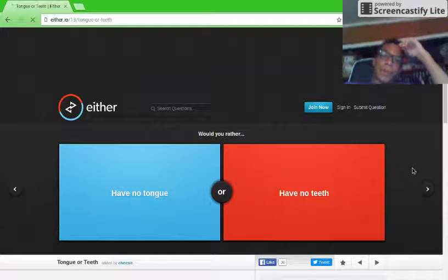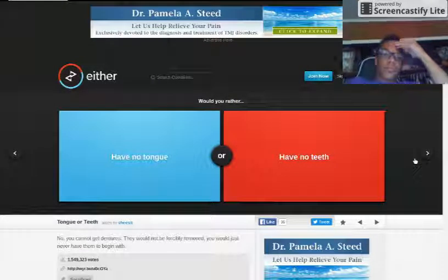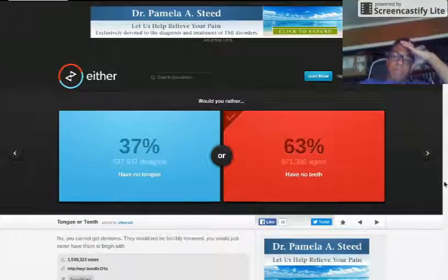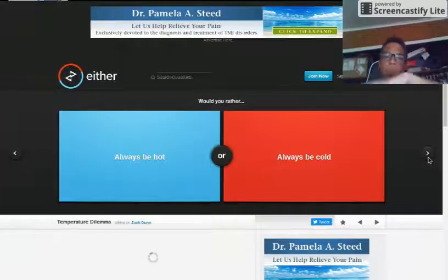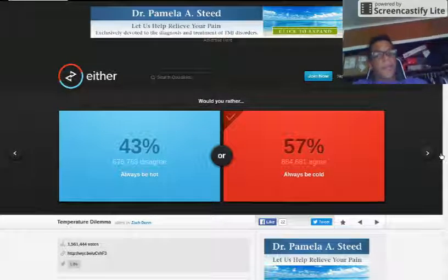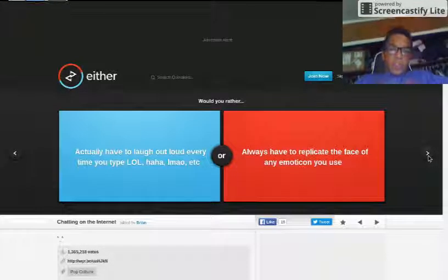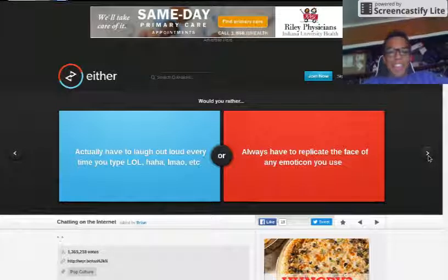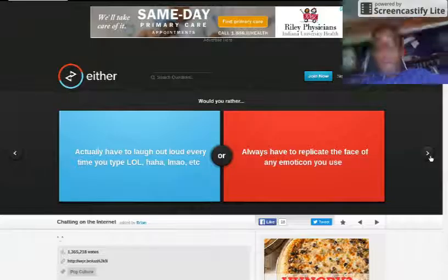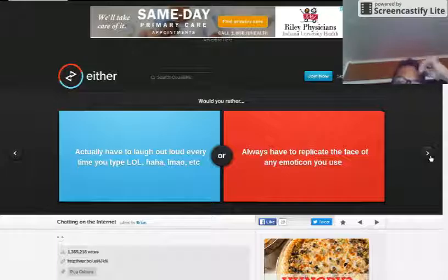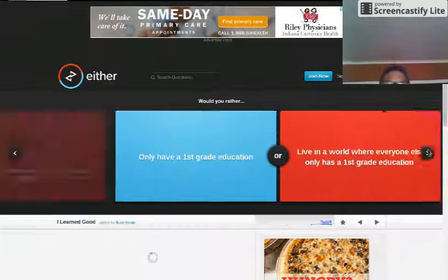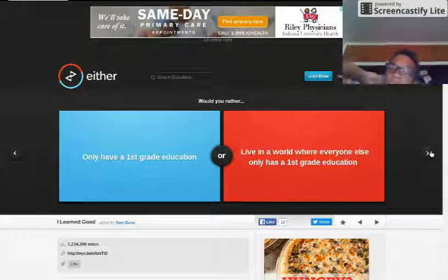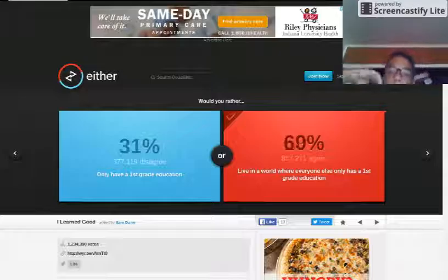Would you rather have no tongue or have no teeth? Teeth. Because if I had no tongue, I wouldn't be able to talk. Would you rather always be hot or always be cold? Would you rather actually have to laugh out loud every time you type lol, haha, lmao, etc. or always have to replicate the face of any emotion you use? I'd rather laugh out loud every time. Would you rather only have a first grade education or live in a world where everyone else only has a first grade education? Live in the world.